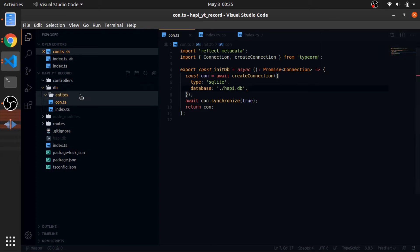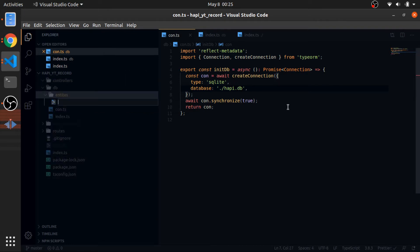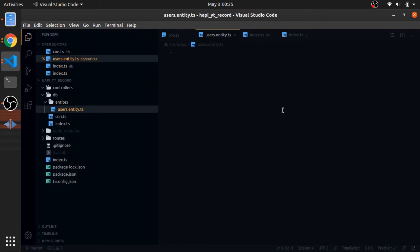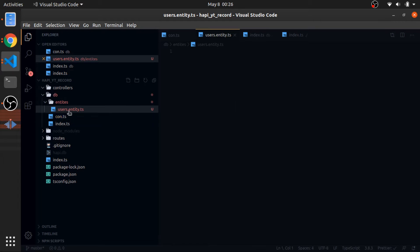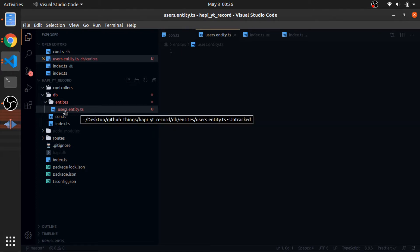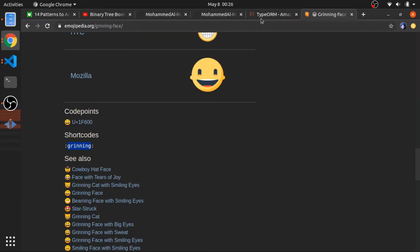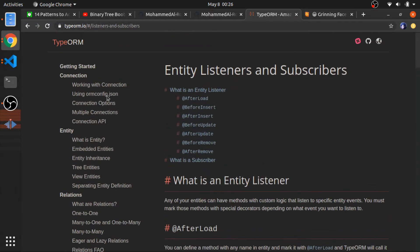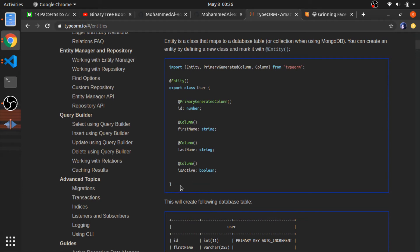I'll start defining our first entity, which is models. Inside our entities folder, just create users.entity.ts. I just like to put the type of the file between the file name and the extension — something I saw in Angular. So in TypeORM, to define a model, hopefully I have the documentation to show you: when you define an entity you create a normal class.